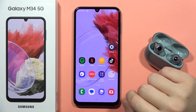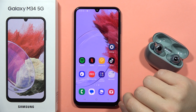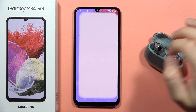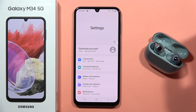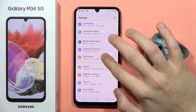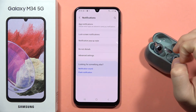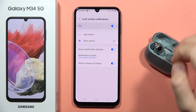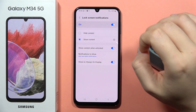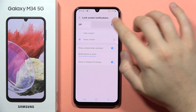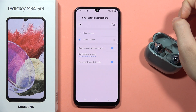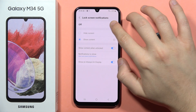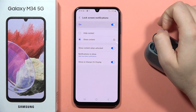To turn on or off the lock screen notifications on the Galaxy M34 5G, first open the Settings. From here, go to Notifications, then go to Lock Screen Notifications. You can turn all of them on or off by tapping on this feature.